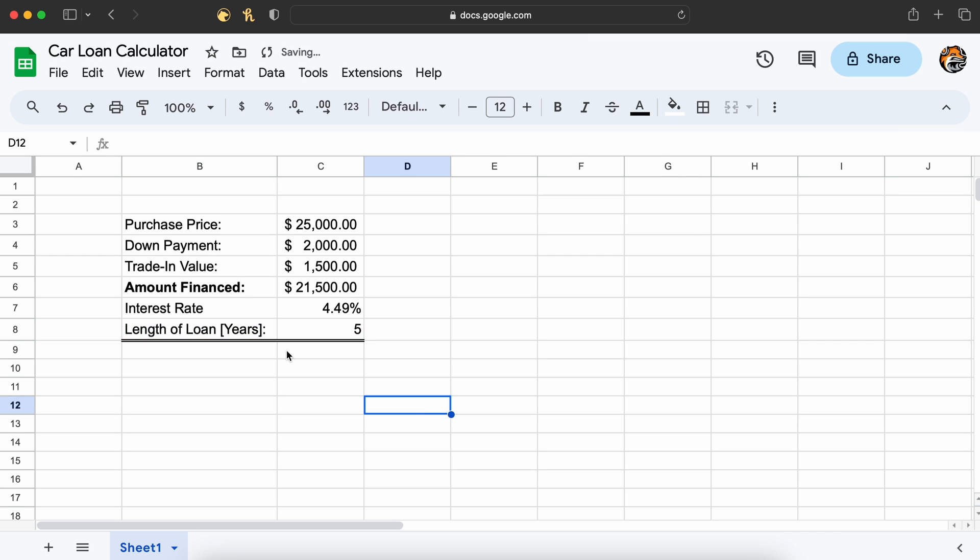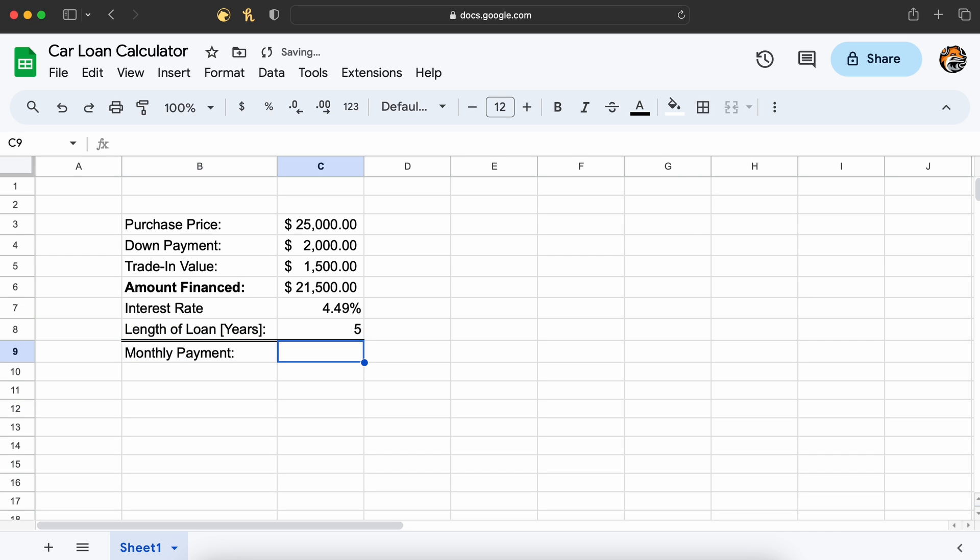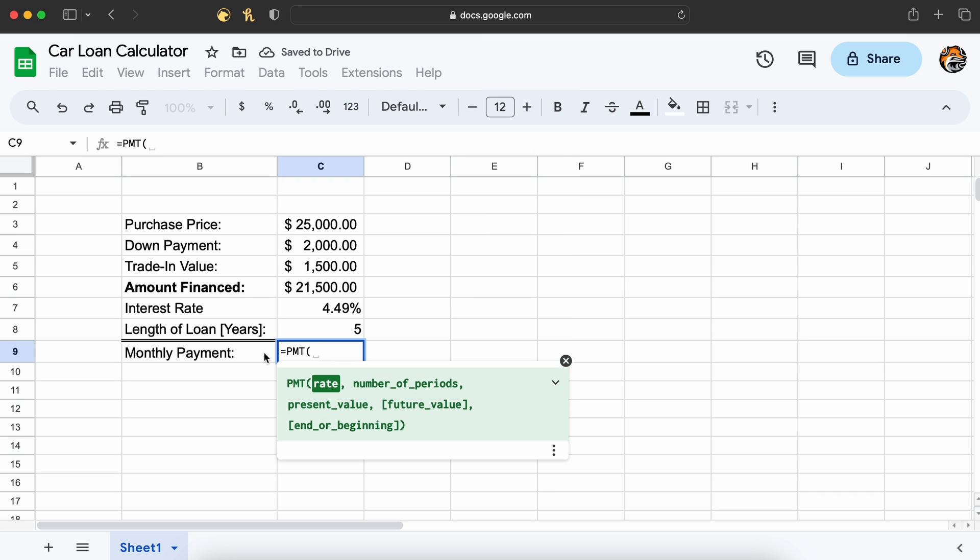We now need to call our payment function, which we do by selecting this cell and typing equals PMT open parenthesis.